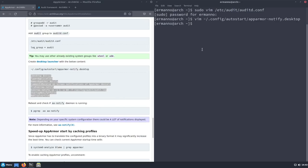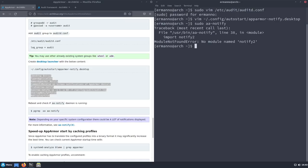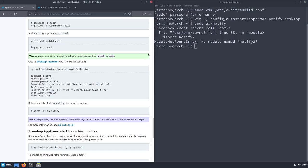The exec runs 'aa-notify -p' which provides the actual notification, and we also have a wait time parameter. 'StartupNotify=false' and 'NoDisplay=true' are also set. We can save the file and exit vim. Now if we type 'sudo aa-notify' and hit enter, we see an error: 'ModuleNotFoundError: No module named notify2'. So we're missing a package.